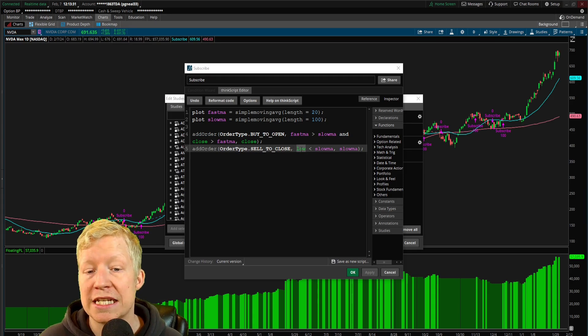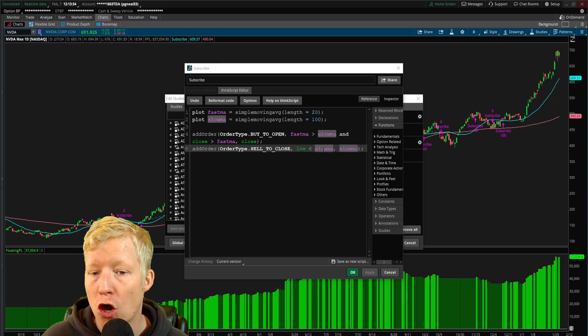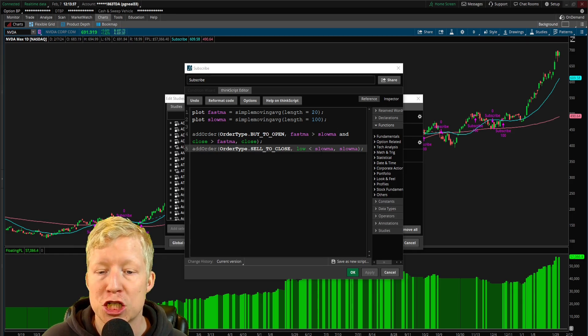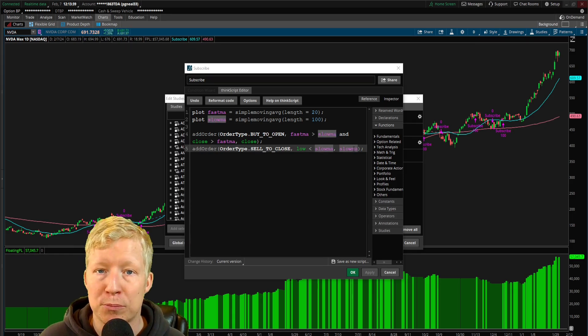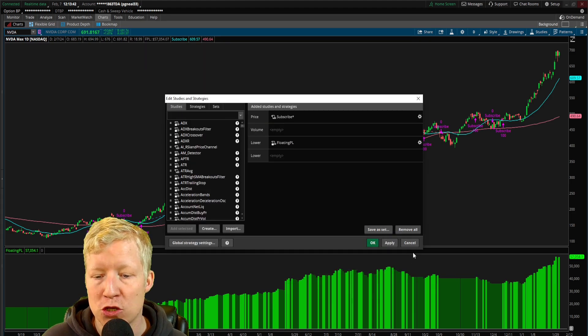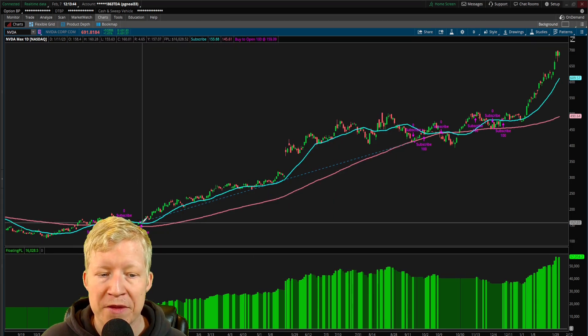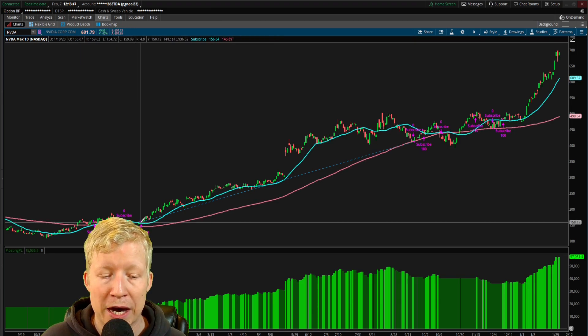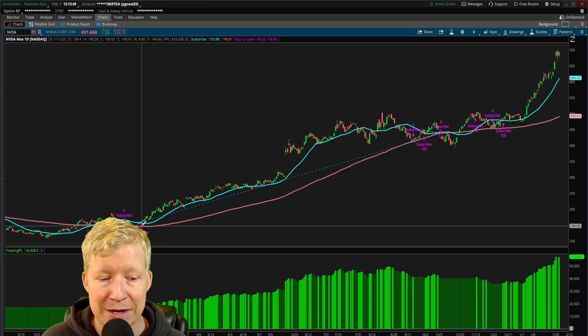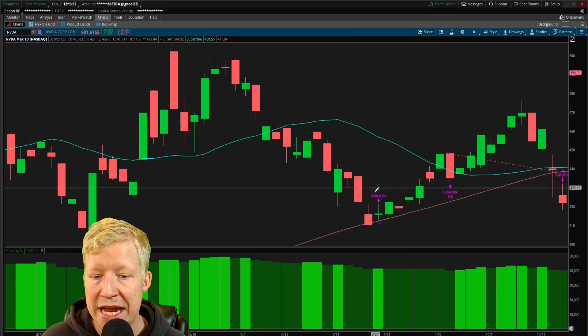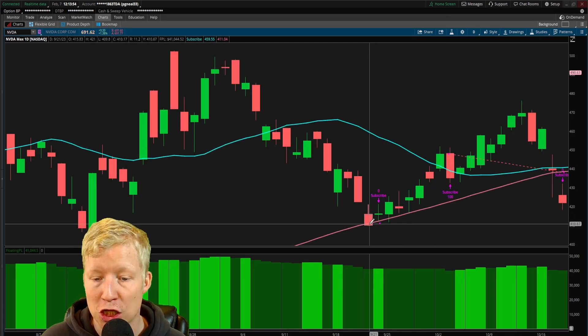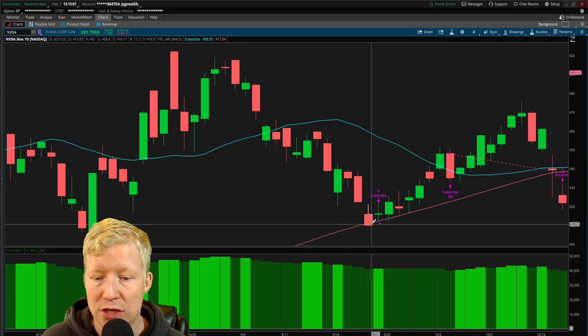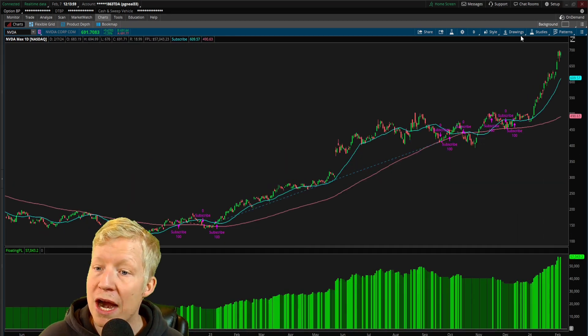Your stop loss is if the low of the candle breaks below the 100 length moving average, and you're going to get out at the price of that moving average. You can see right here, entrance above all SMAs, and the fast SMA is above the slow, get stopped out when it touches the slow MA, get stopped out at that price, as you can tell from this arrow.